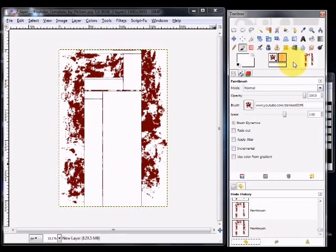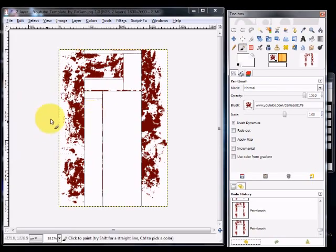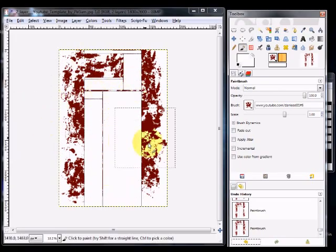Alright, I think I did a good enough job there. By the way, these brushes evidently were made by Daniel 31, D-A-N-I-E-E-E-L 31 on YouTube. So I kind of inadvertently advertised him, but he made some awesome brushes, so I might as well. So yeah, there's your bloody theme right here.